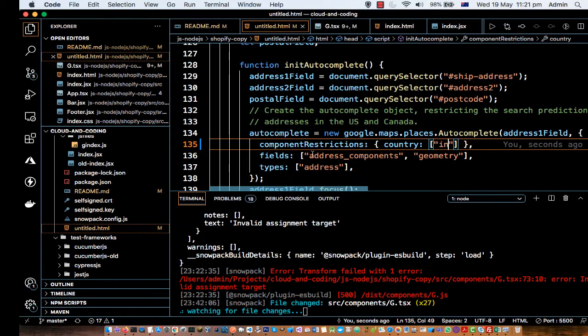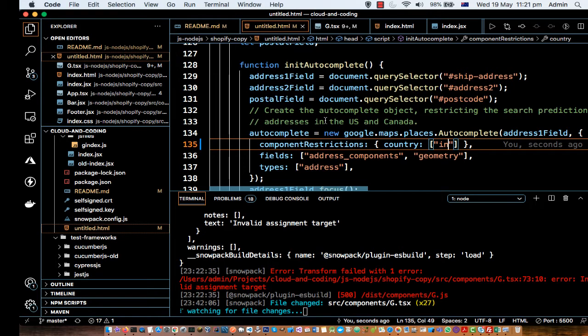Okay, so in this video I am going to tell you how you can restrict the autocomplete addresses to specific country.